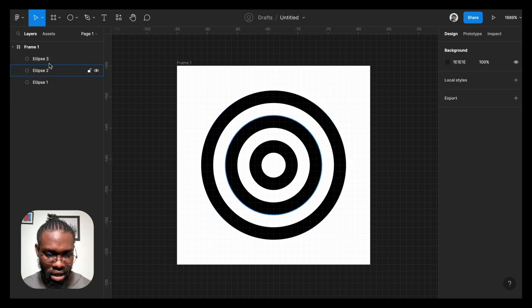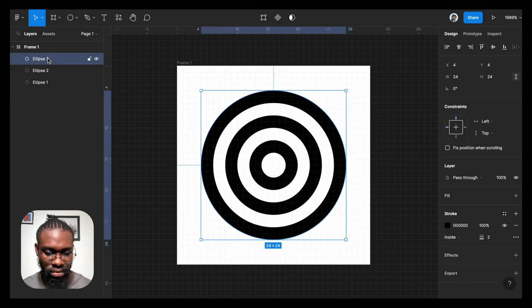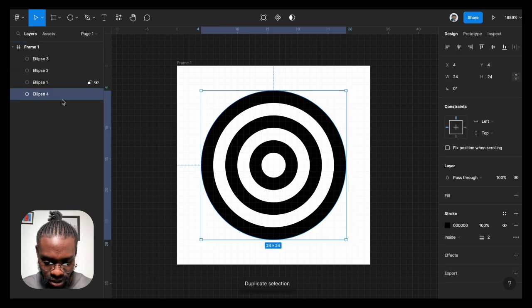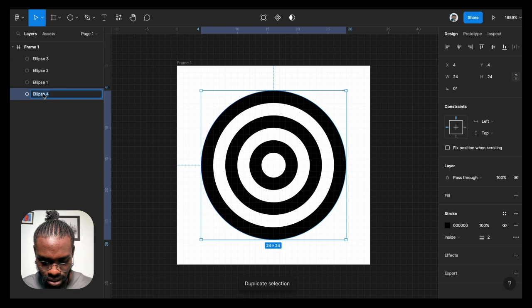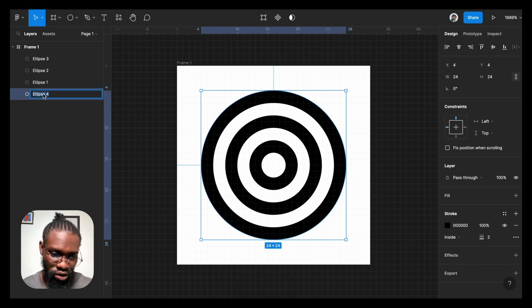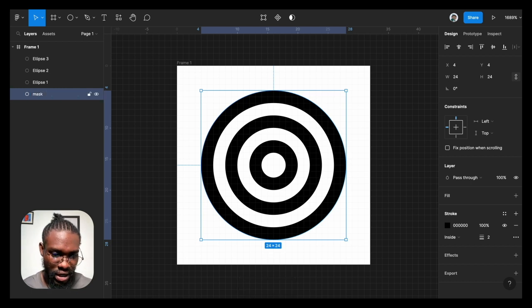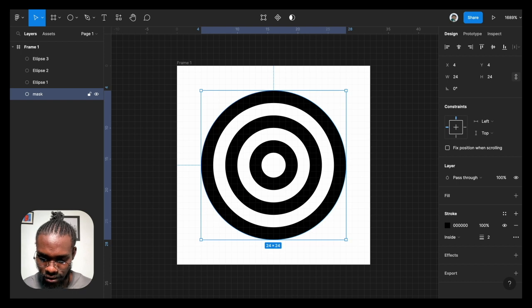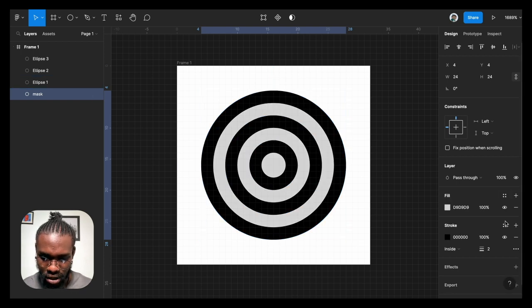I'm going to make the last duplicate a mask. I'm going to drag it to the bottom of the stack and I'm going to add a fill to it and remove the stroke.